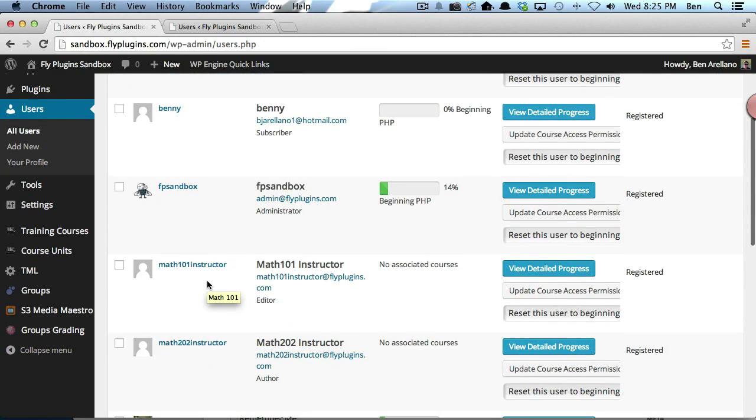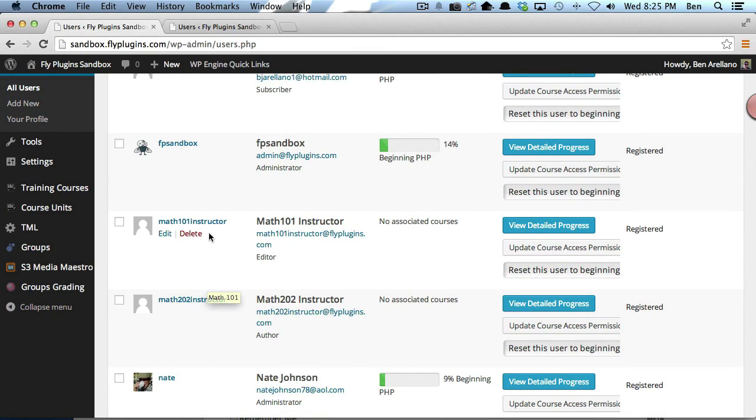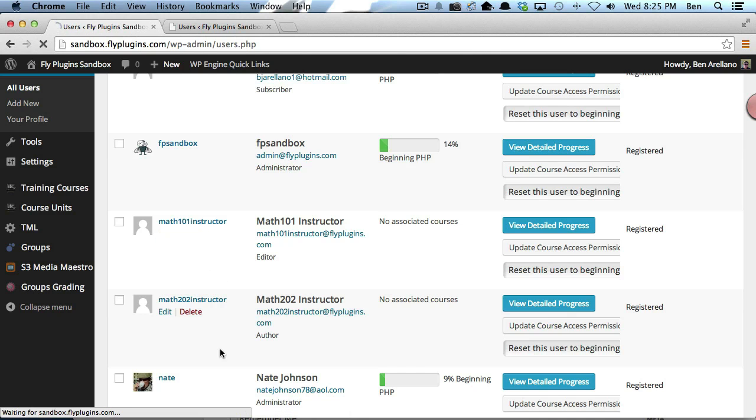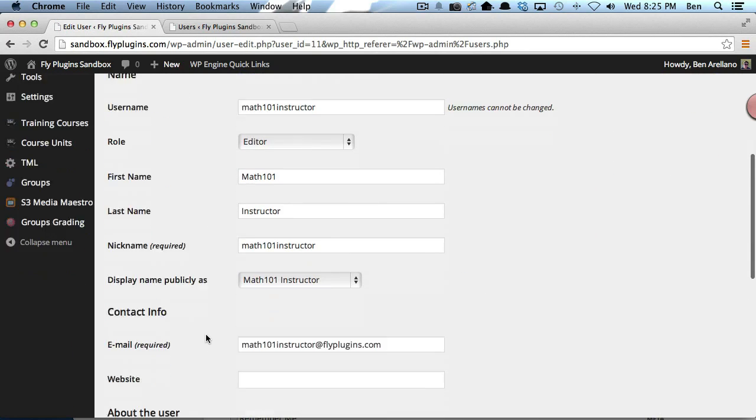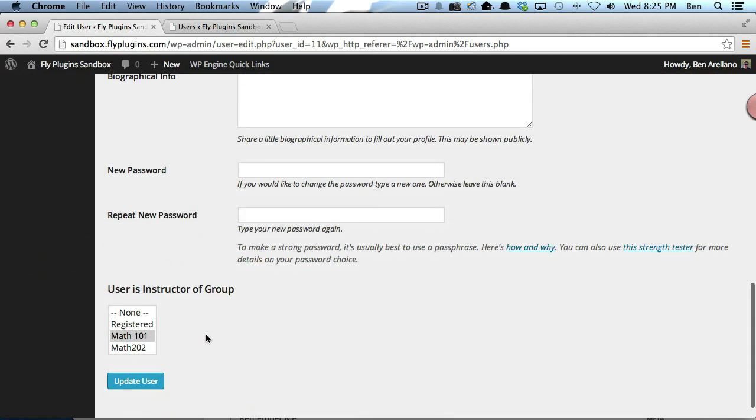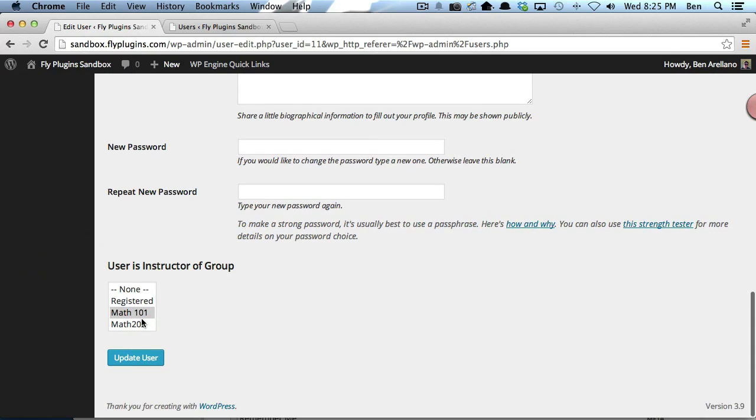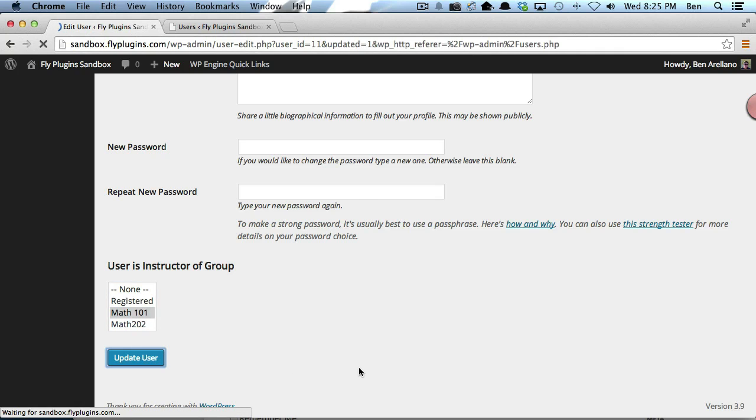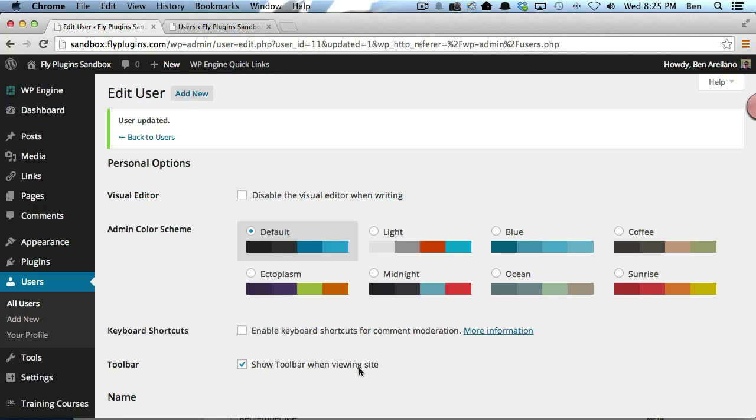You'll notice I've created Math 101 Instructor and Math 202 Instructor. If you go into Math 101 Instructor and scroll to the bottom, you can make him instructor of any group. We're going to keep him matched up with Math 101 and update User.